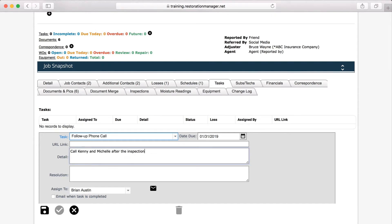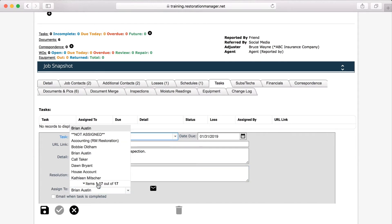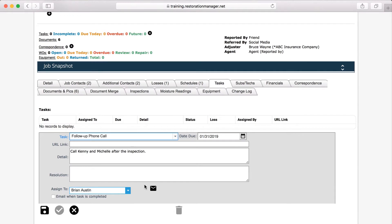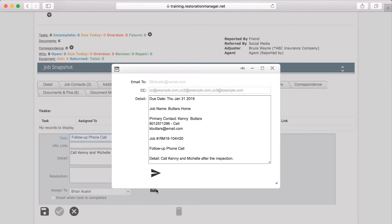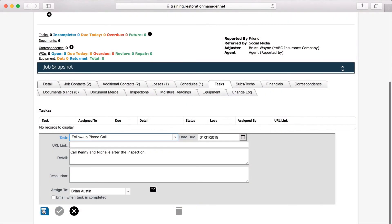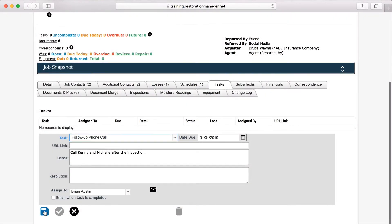The Resolution section is where you explain the details of how the task was completed. The Assign drop-down lets you select yourself, which is the default, or any of your team members to assign this task to. Click on Quick Email to notify the recipient of their new task. You can CC anyone else who needs to be aware of this person's task. To save the task, click Add.